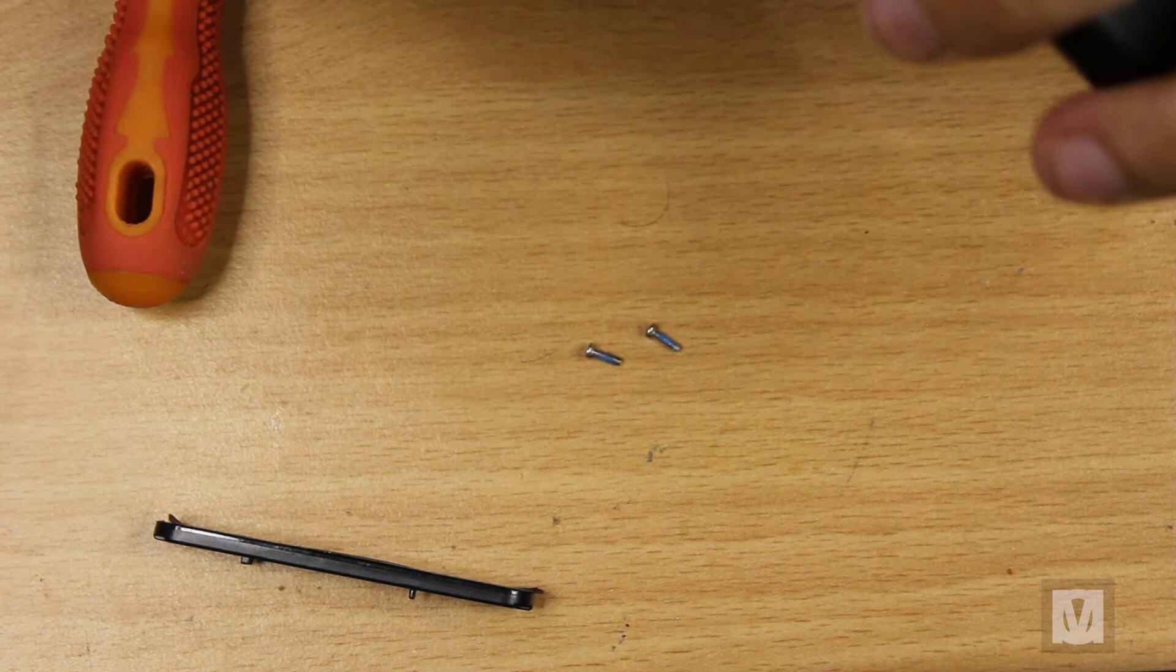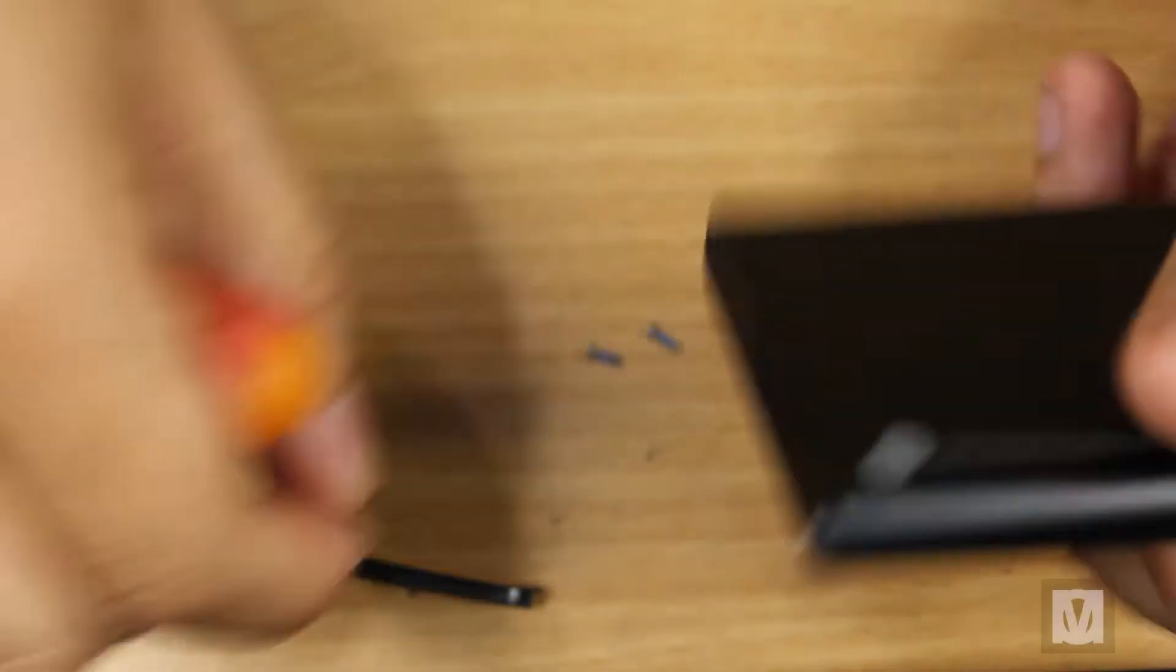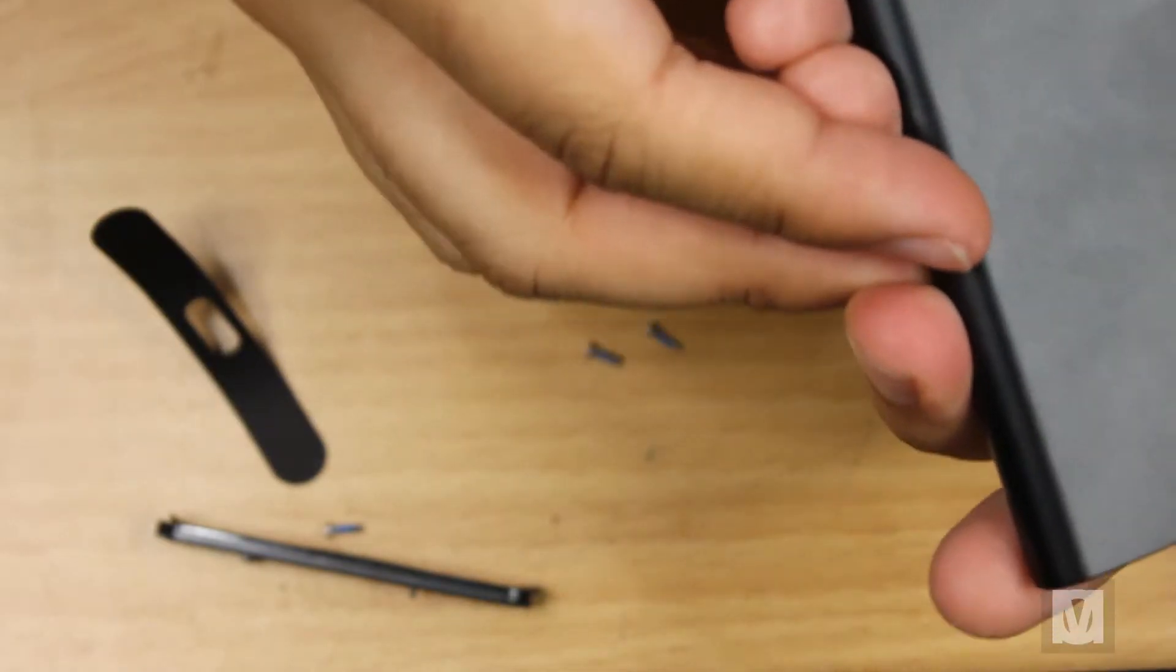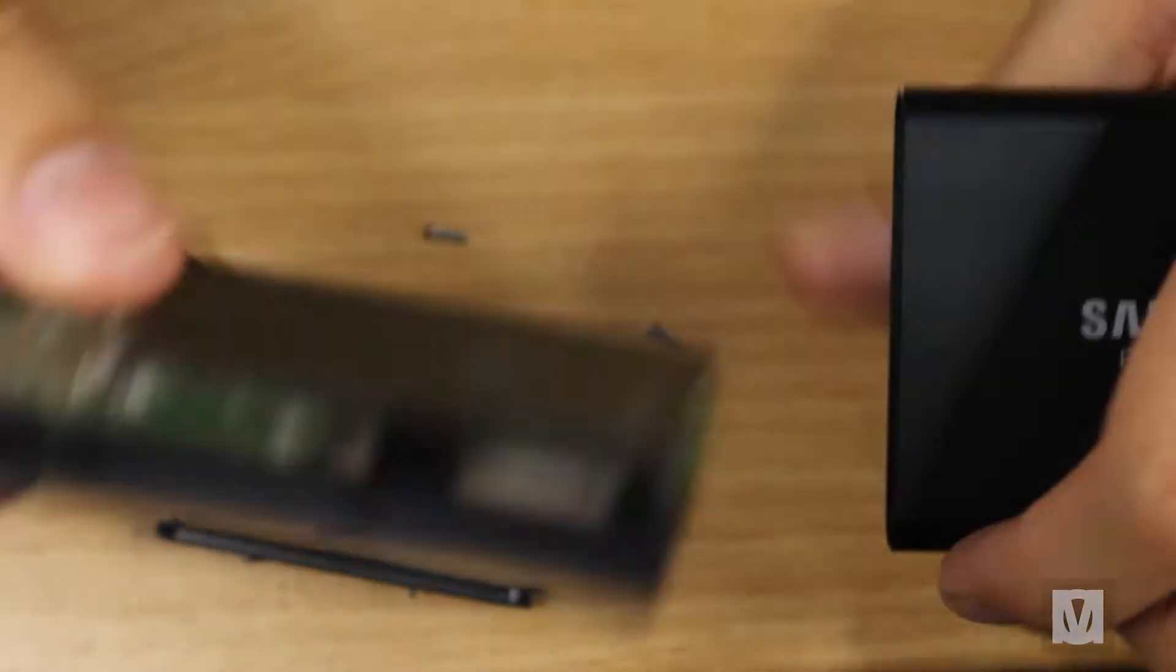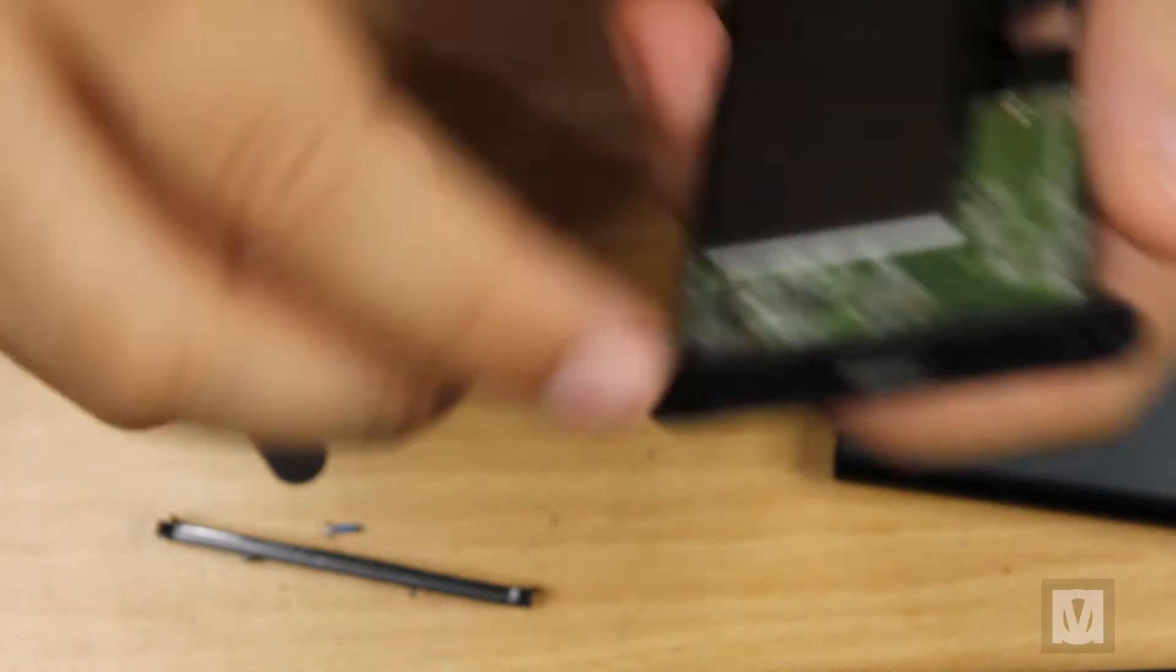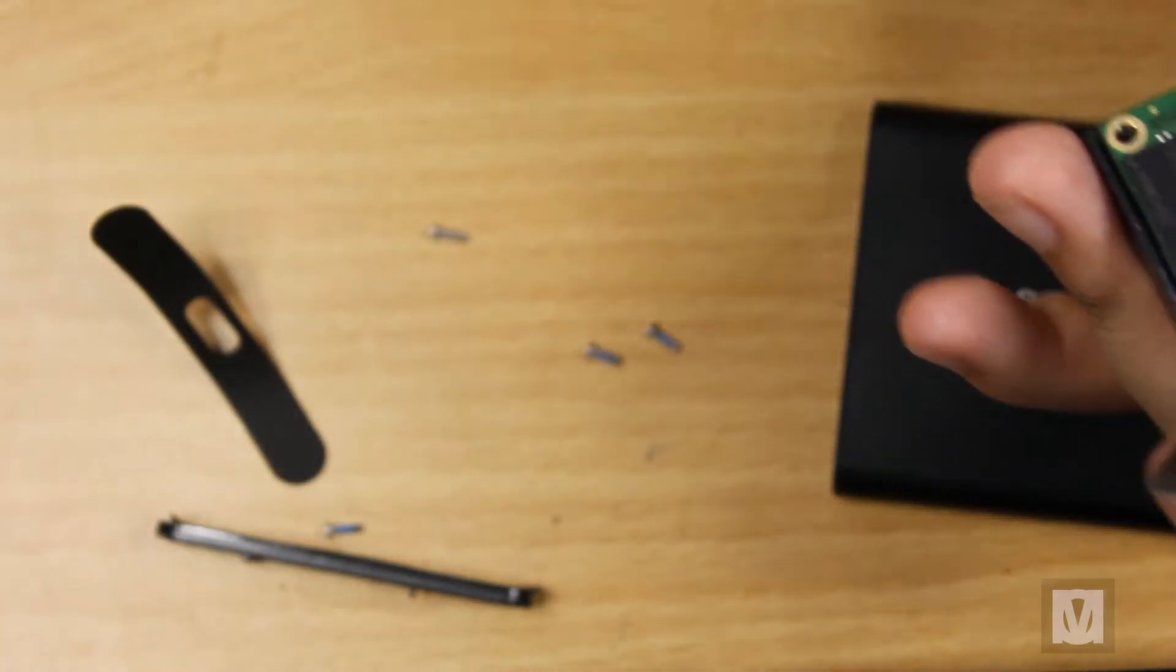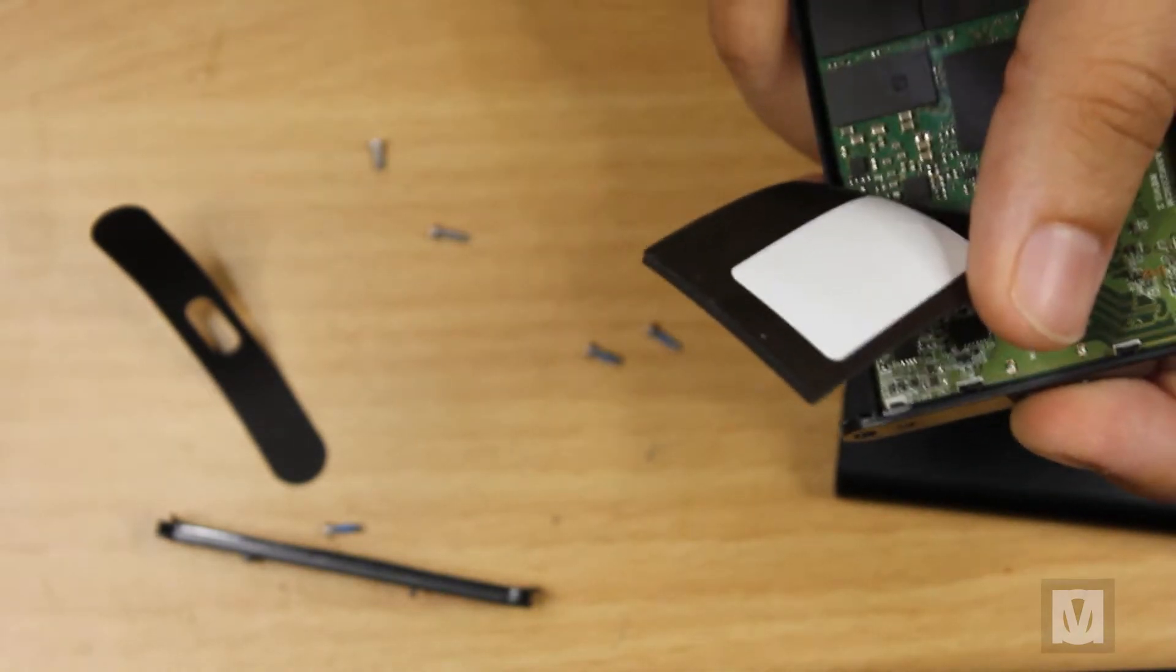There's another set of screws on the other side. This is actually a sticker. All right, come on baby. All right, now I have to push it from the back. There you go. I love how it's designed, it's like a little cartridge.